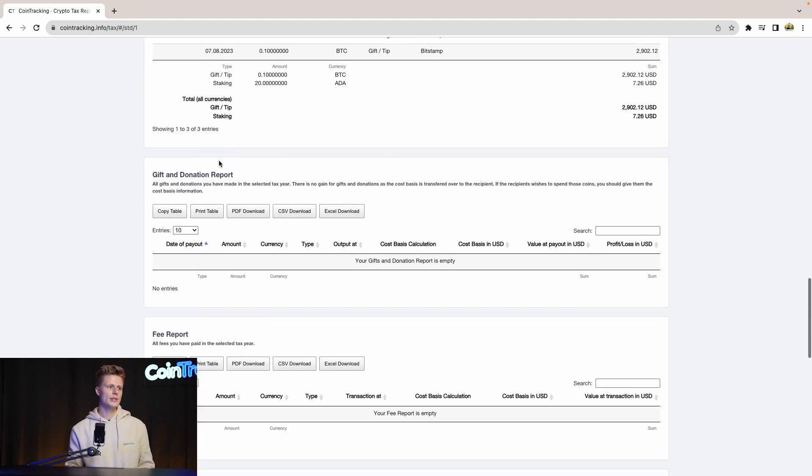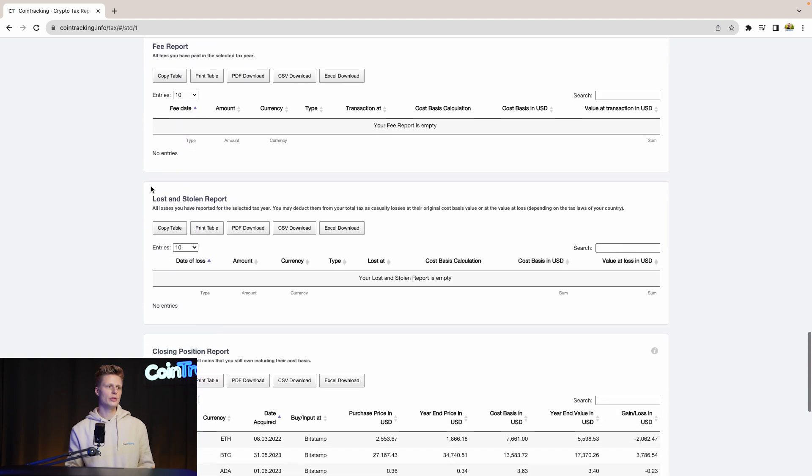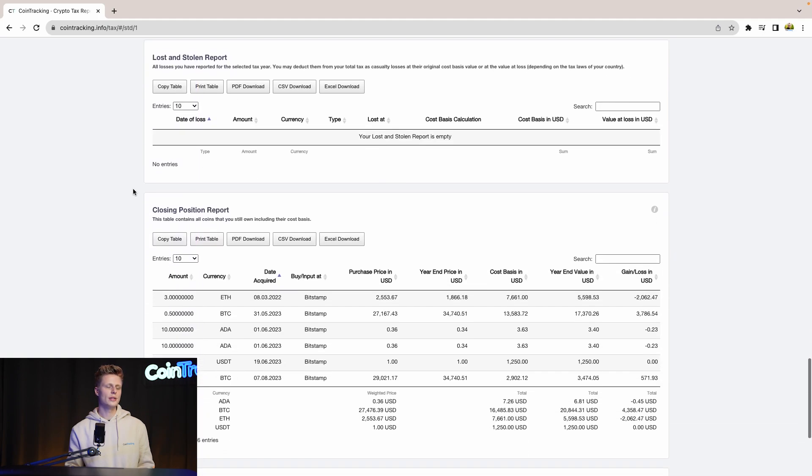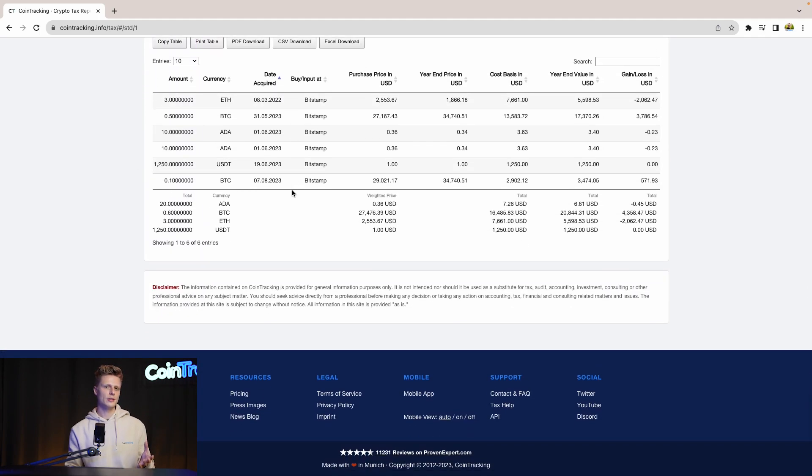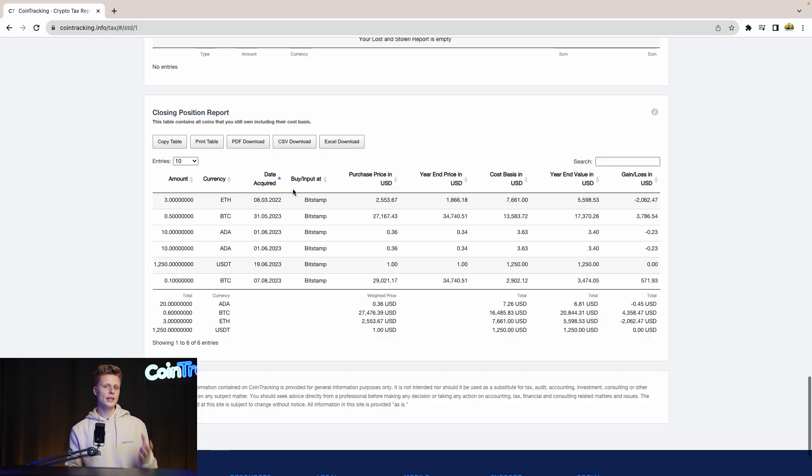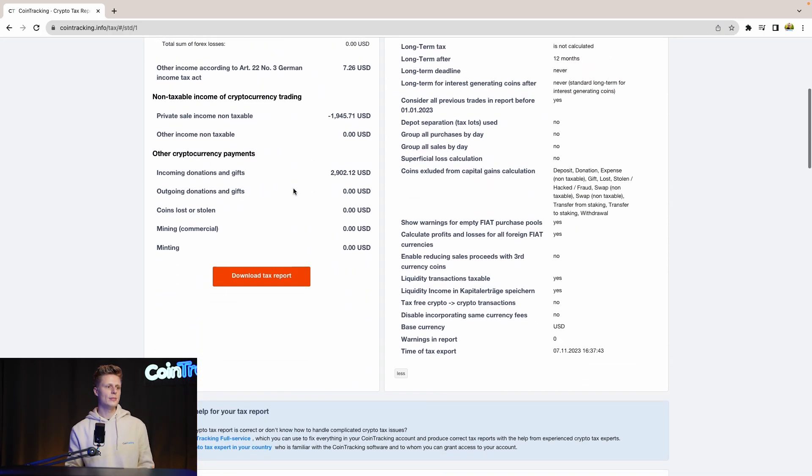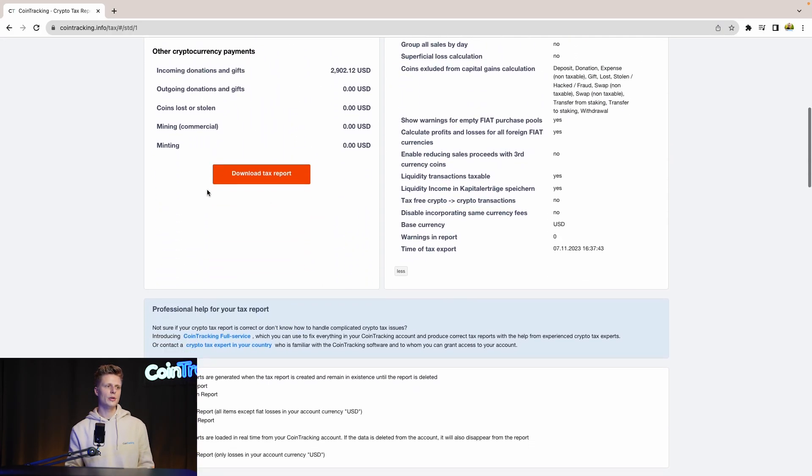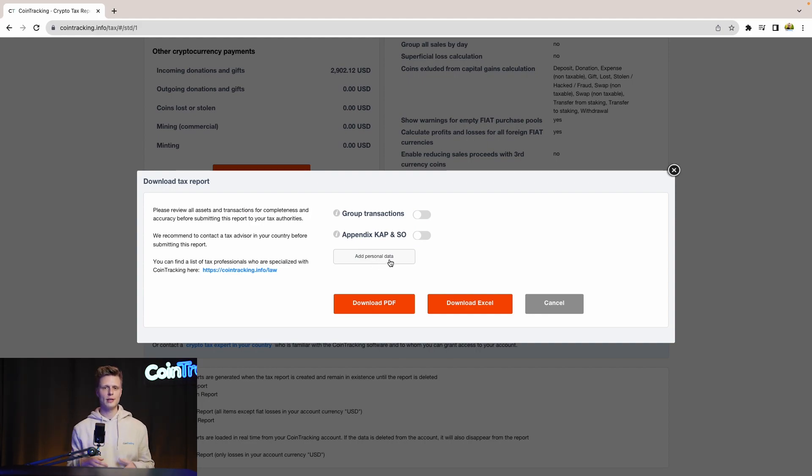We see the income, we see the gift donations, the fee report, the loss and stolen, the closing positions. We have everything in this report. And if you need to submit your report, then simply scroll up and go to download. And then simply click download PDF or download Excel and then you can submit it or give it to your CPA and move from there on.